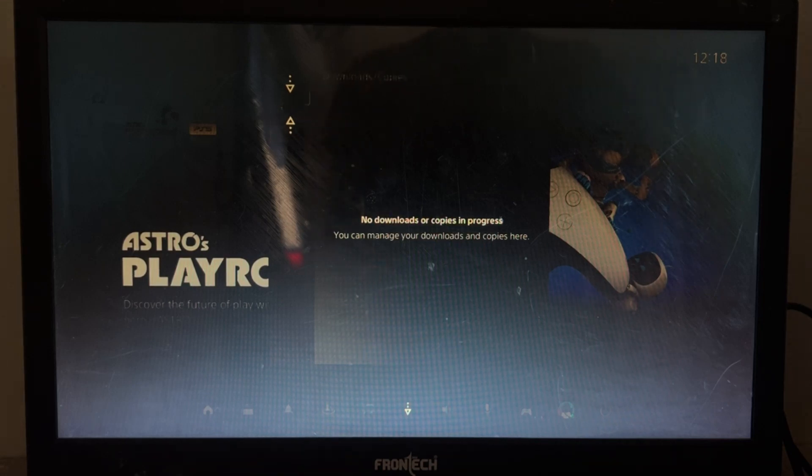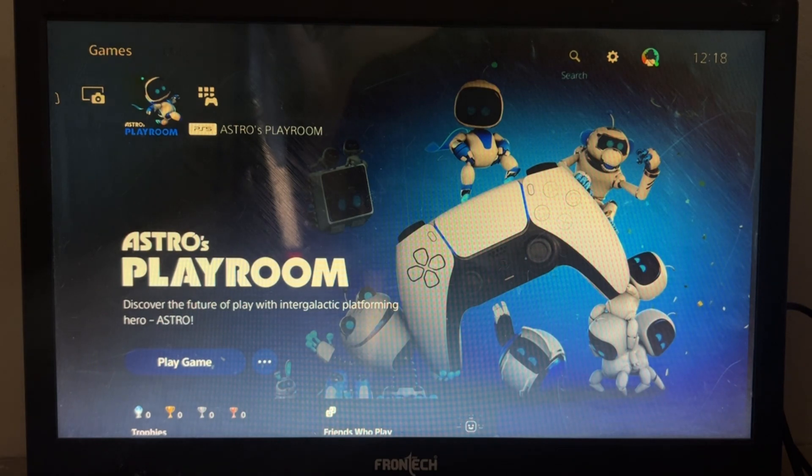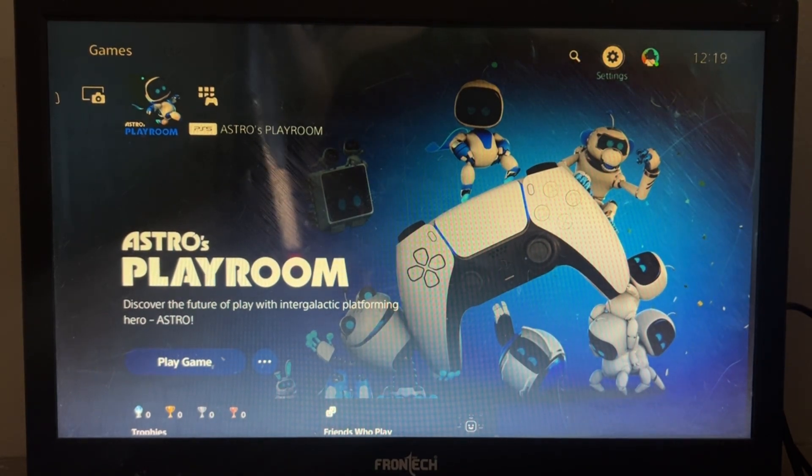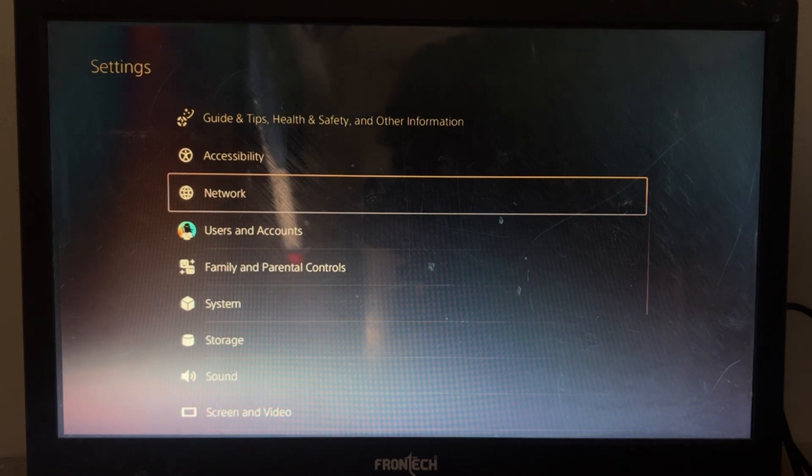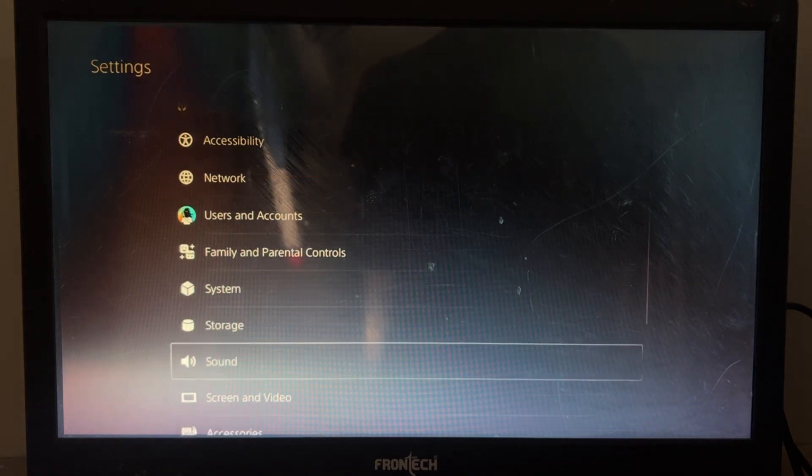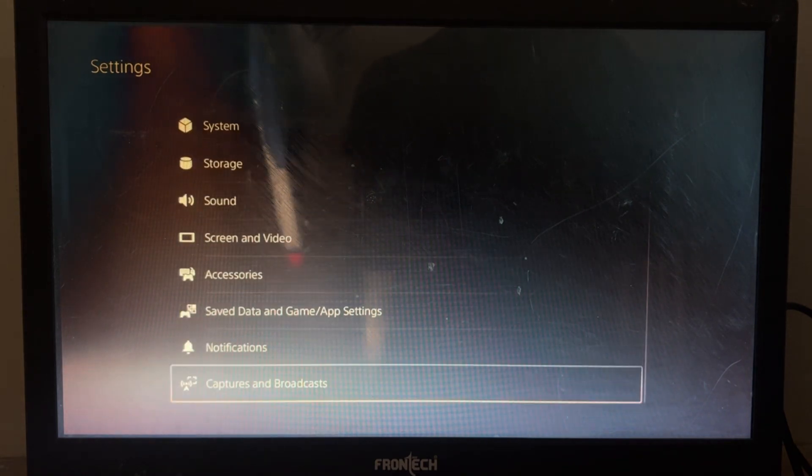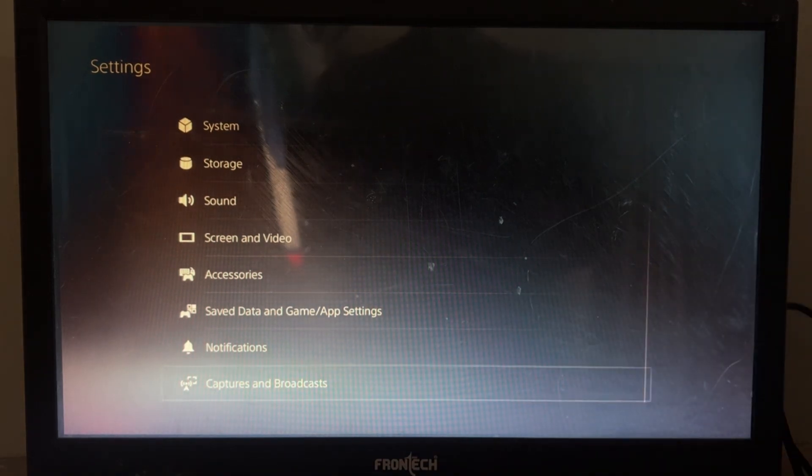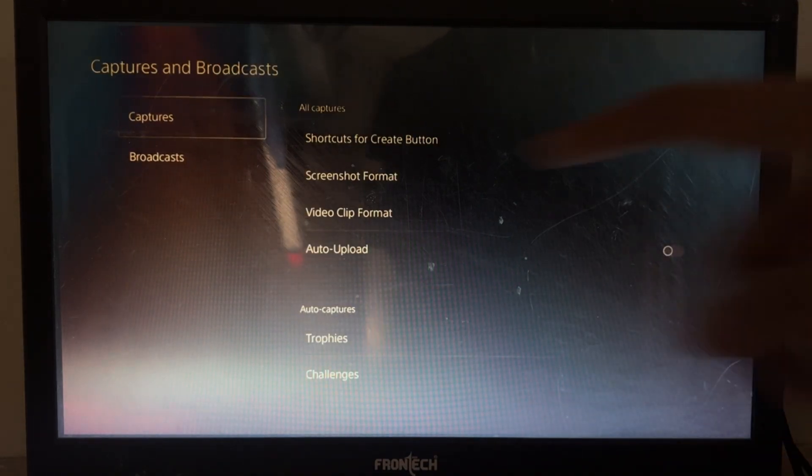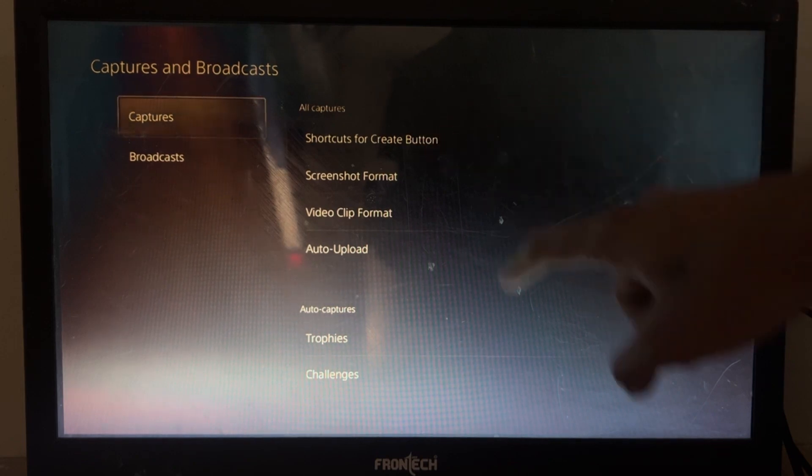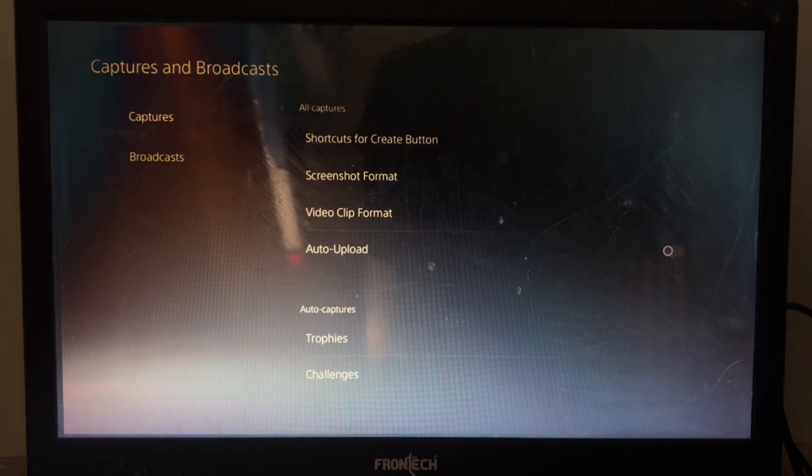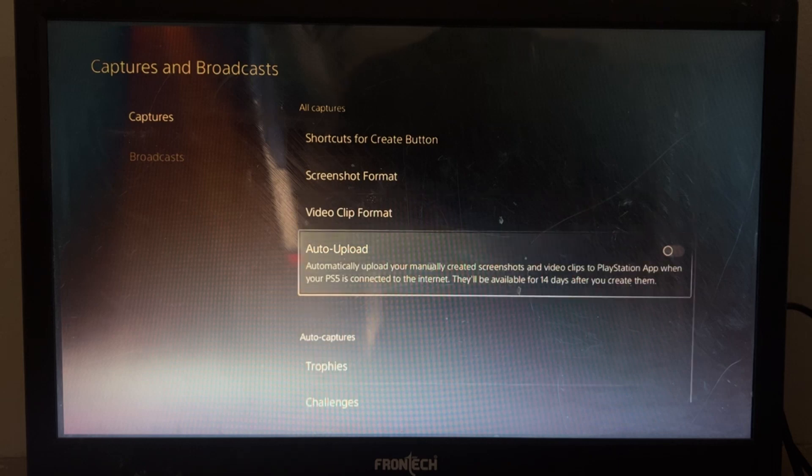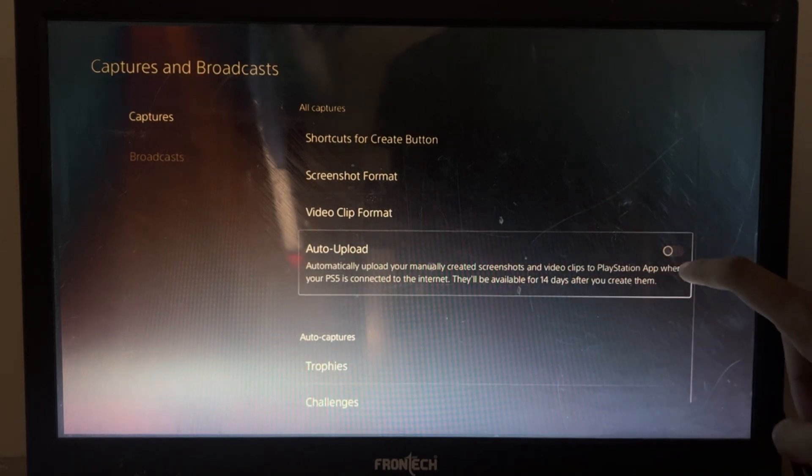Once done, just go back. Now we have to go to the settings. Now we need to scroll down and go for the Captures and Broadcasts. Once we are here, again select Captures and then go to Auto Uploads. We need to disable the Auto Uploads, so just disable it from here.